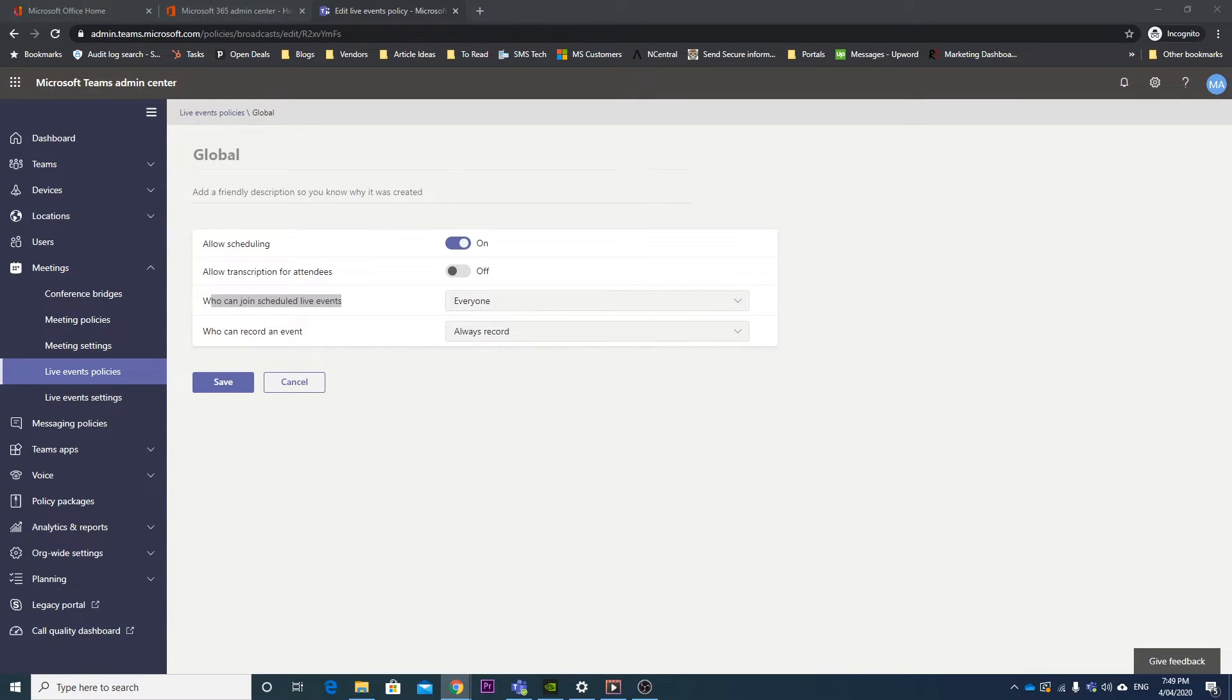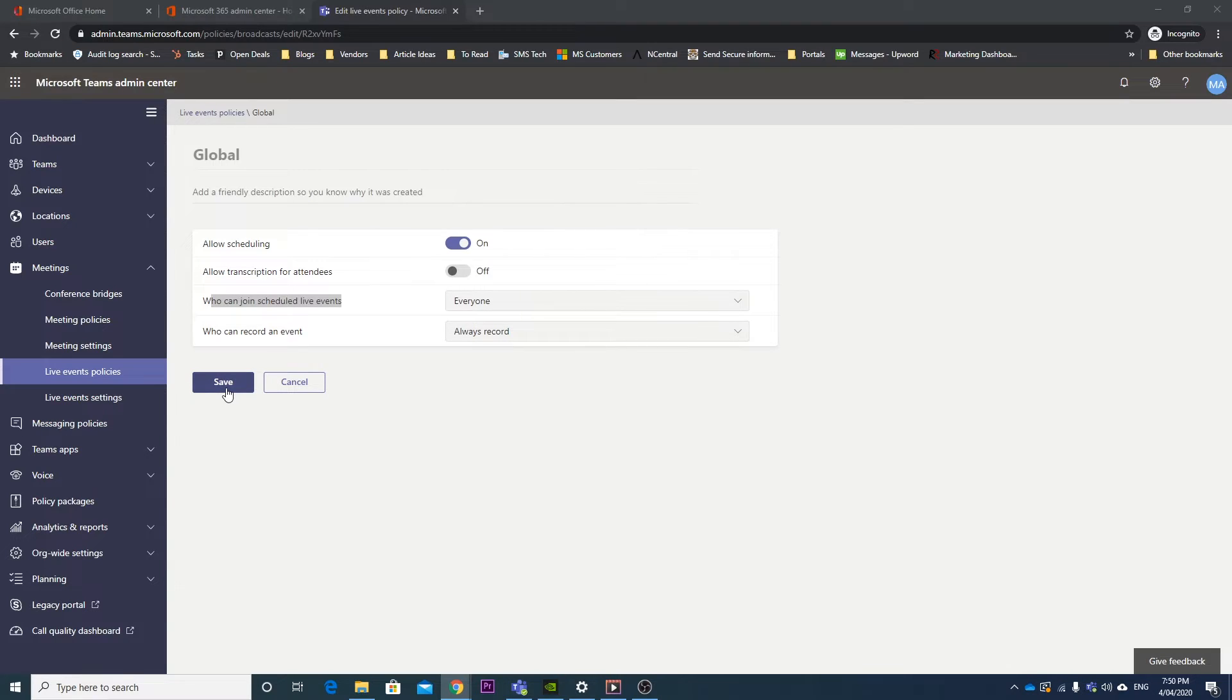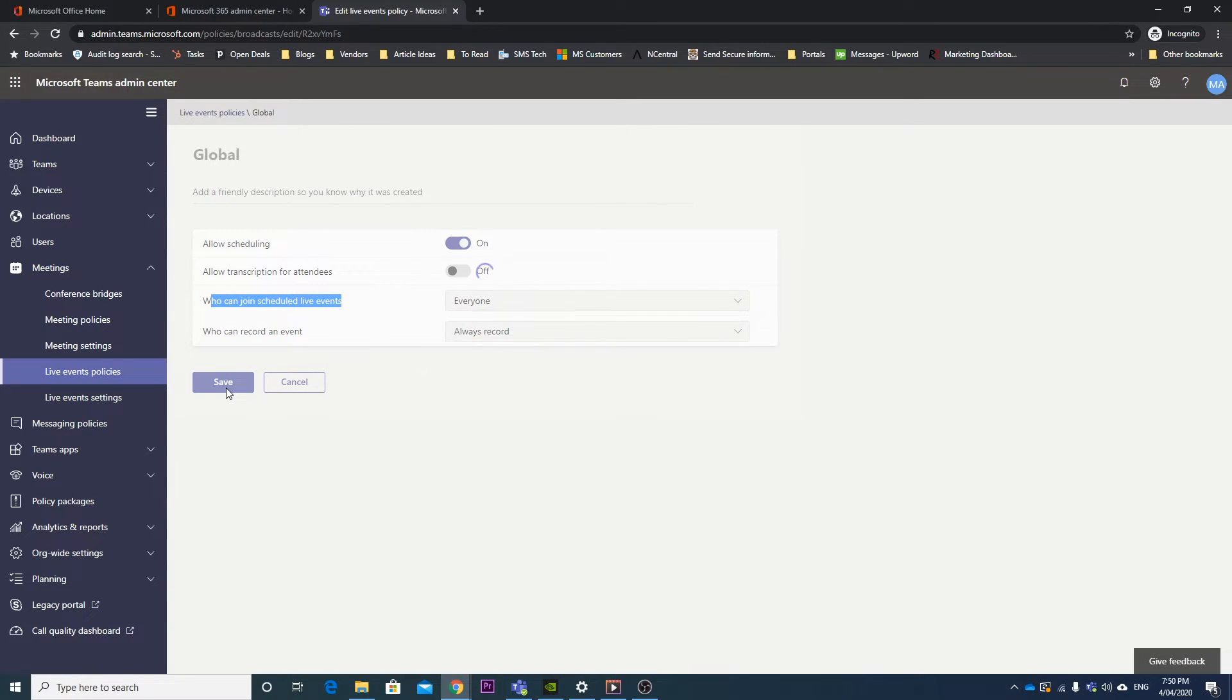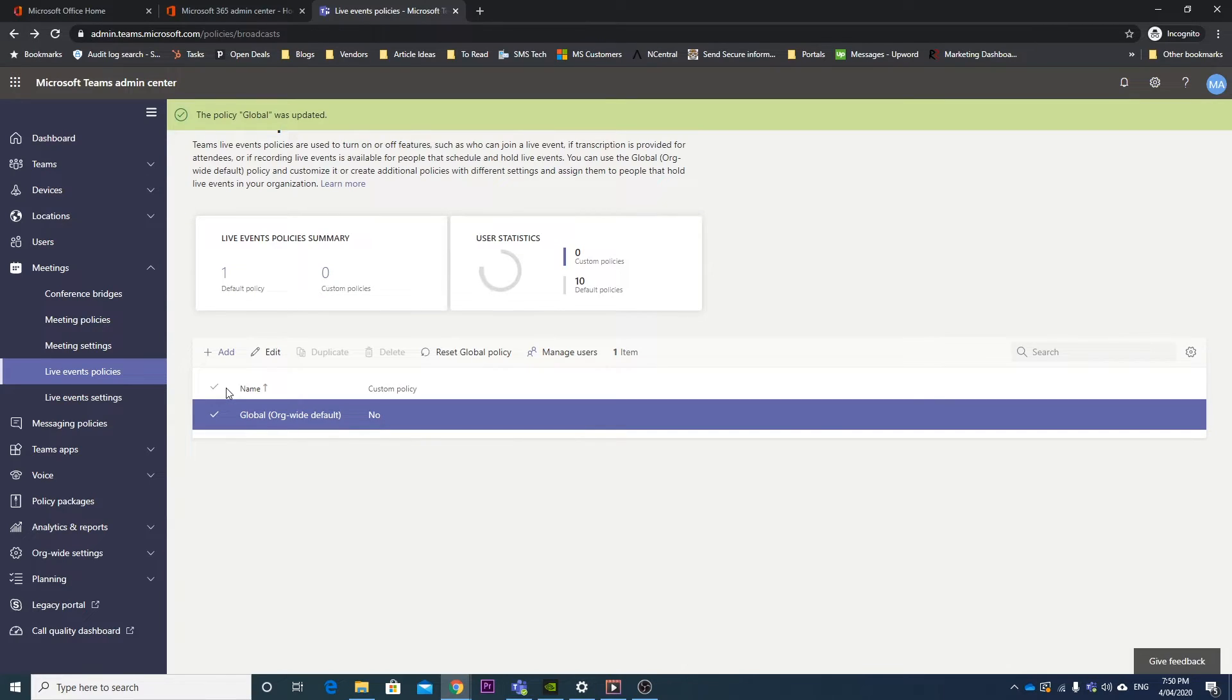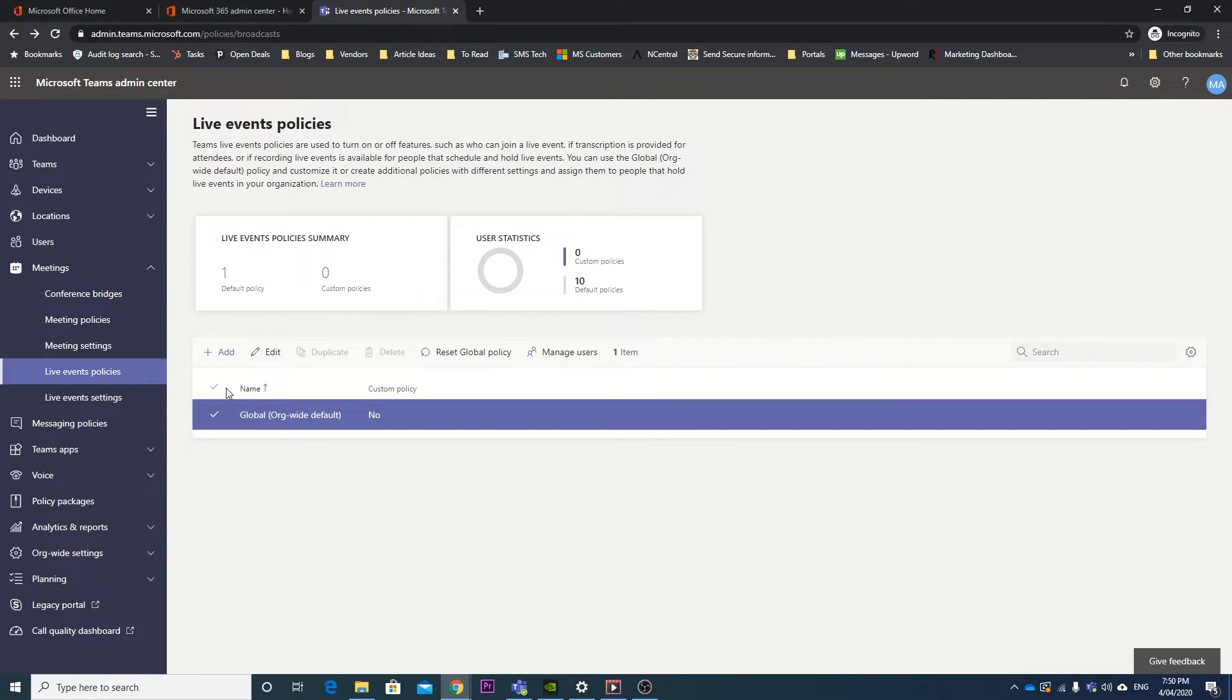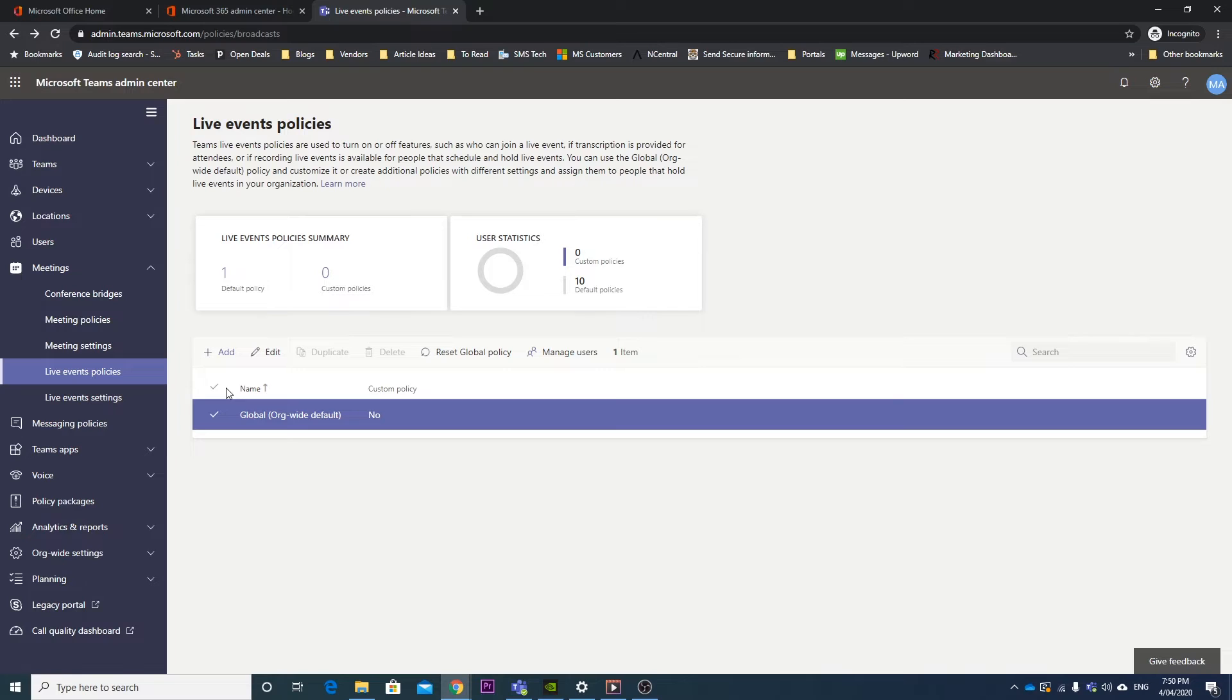So rather than being everyone in the organization, we want it to be everyone, and then we hit save. Now this may take a couple of hours to get updated inside of your Teams client, so what's best is to come back tomorrow and then check to see if this change has made the event. So I'll leave this to propagate, and I'll come back tomorrow, and then I'll see you then.